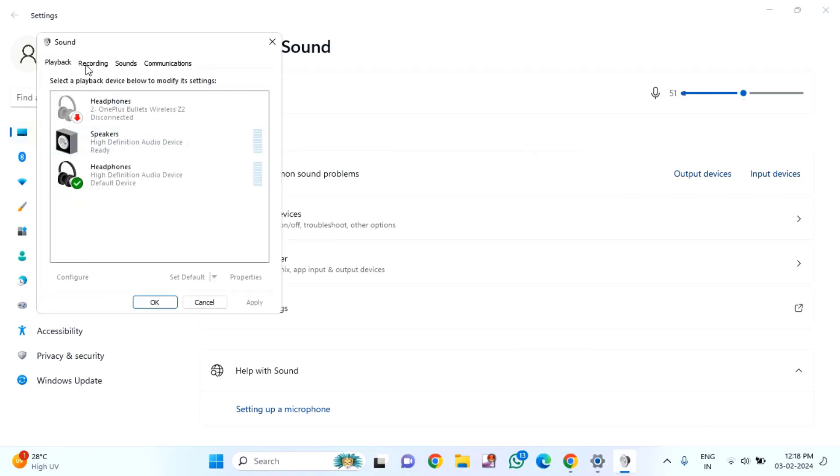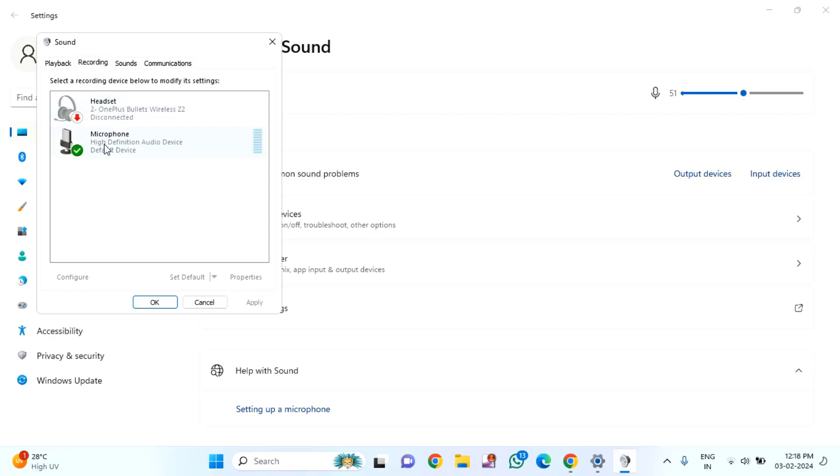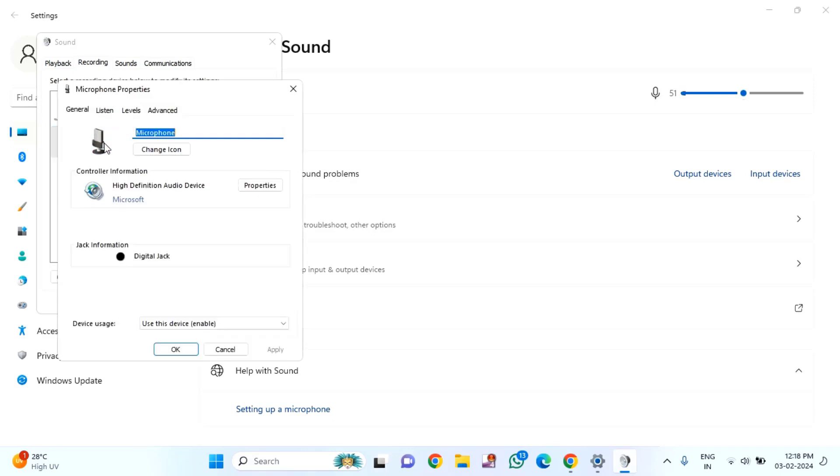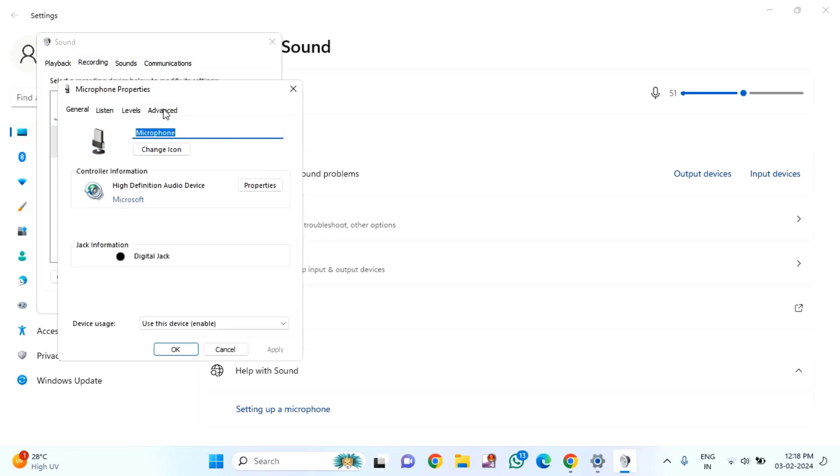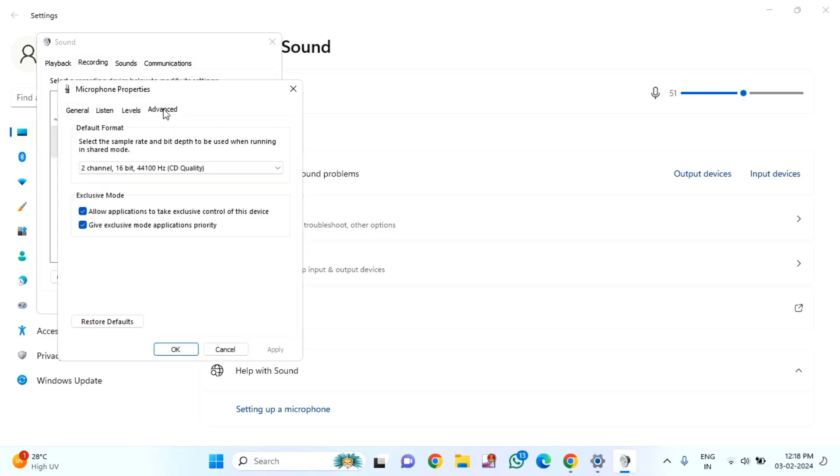Click on the recording option, then double-click on your microphone. You can see this is my microphone. Double-click on this, then click on advanced.